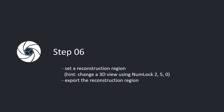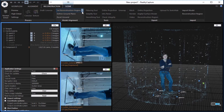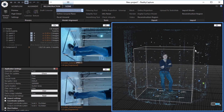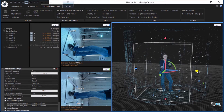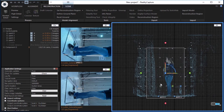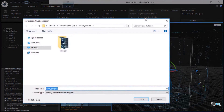Step 6: Set a reconstruction region. Hint: change the 3D view using Numlock 2, 5, 0. Export the reconstruction region. In the reconstruction tab, click the set reconstruction region button in the model alignment part and choose set region manually. Define the reconstruction region using left mouse button clicks and mouse movement. You can use top, side, and front view by pressing numbers 2, 5, and 0 on your keyboard and adjust the reconstruction region to a desired form. In the reconstruction tab, click the reconstruction region button in the export part to export the created reconstruction region. Choose a file name and click the save button.